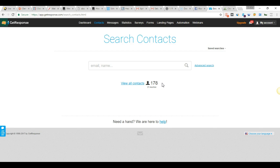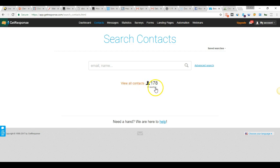You always want to test small and then scale big. It's all about optimization. Optimization is everything when it comes to building an online business or any business. As you can see here, we have 178 leads and we also have 21 inactive people within this list.